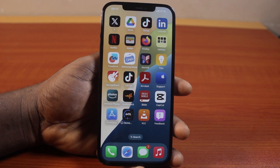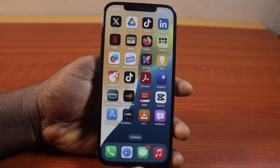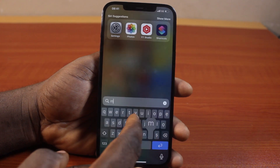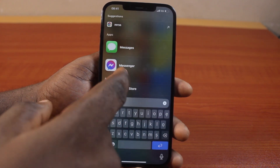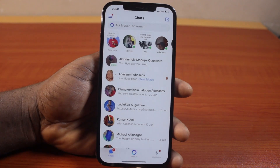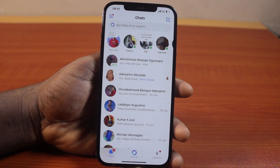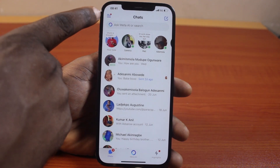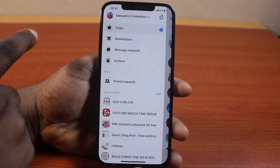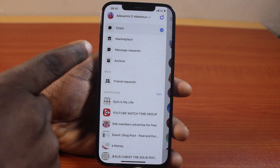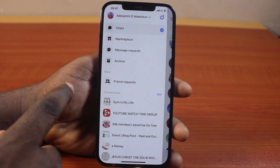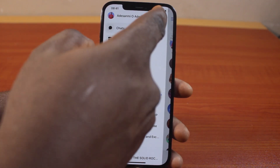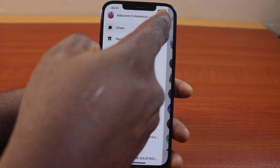The first thing to do when you want to hide your active status on Facebook Messenger is to open the Messenger app on your iPhone. Once opened, click on the menu icon on the top left. Here you have access to your information. On this page, click on the settings icon at the top right.